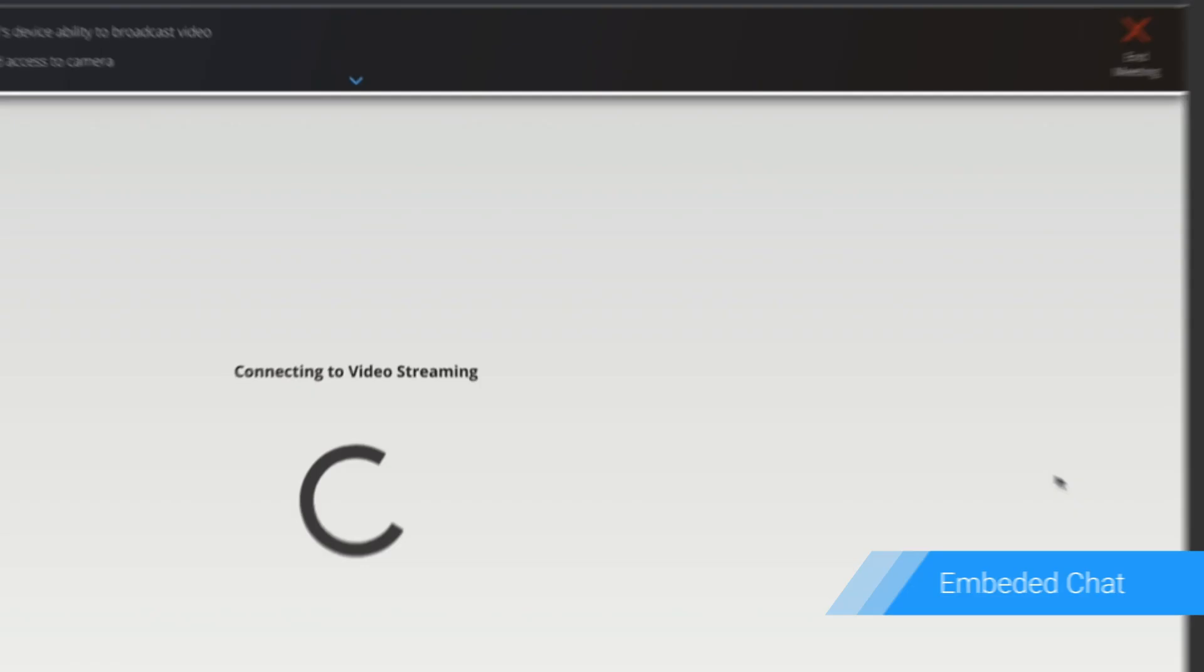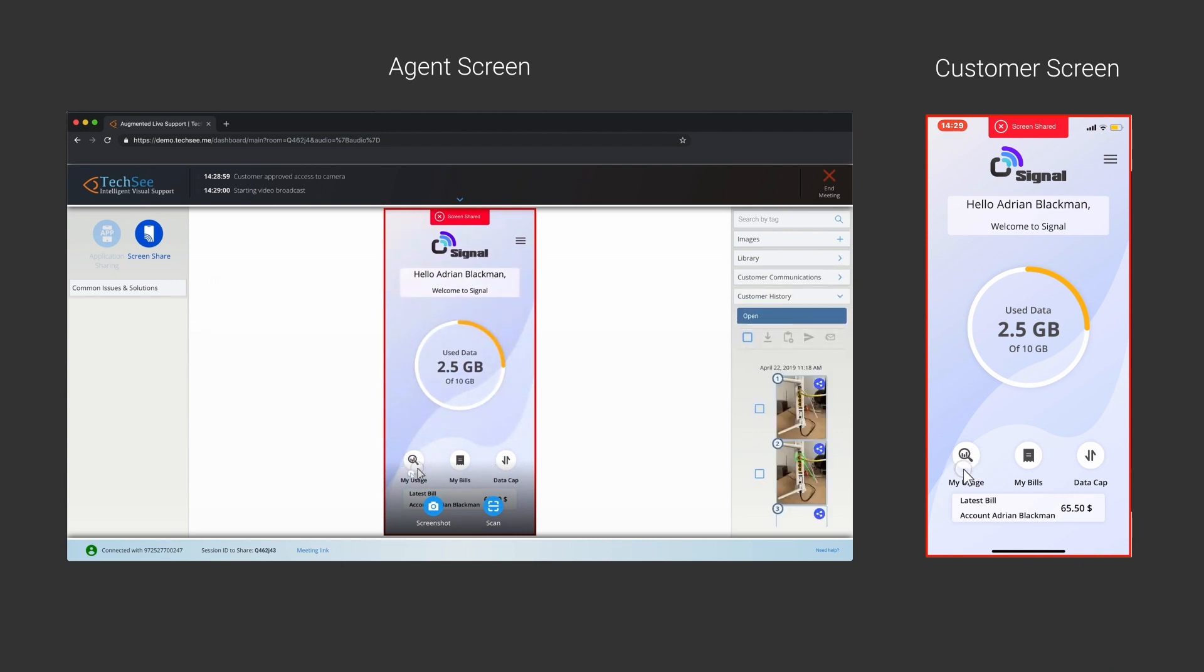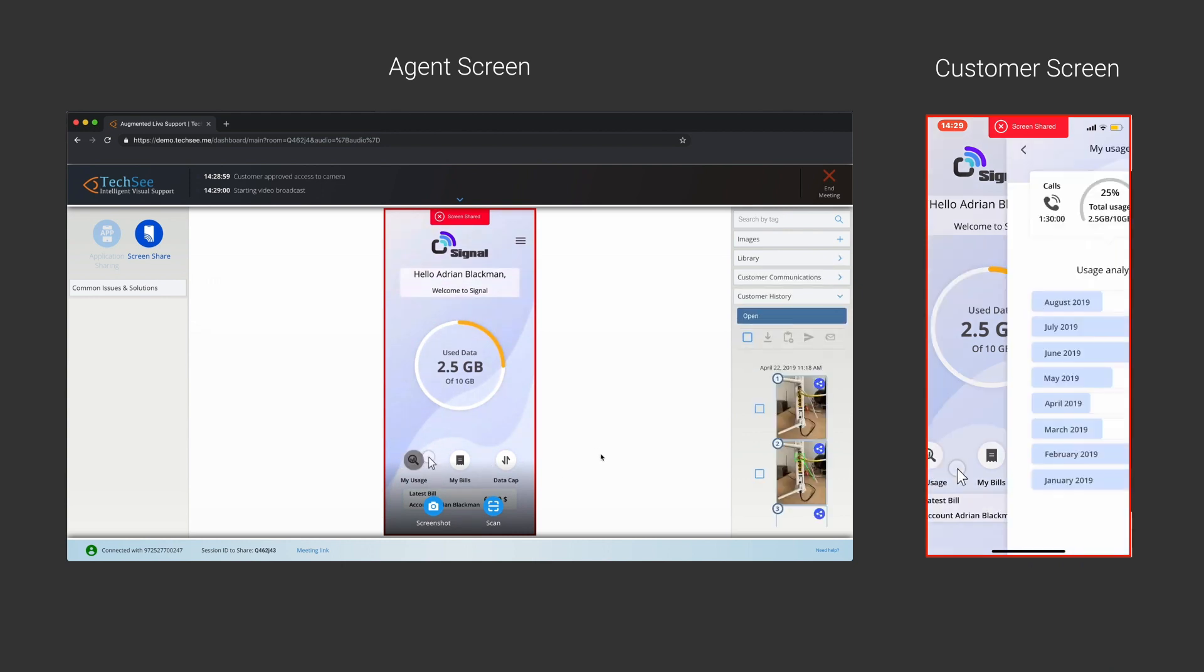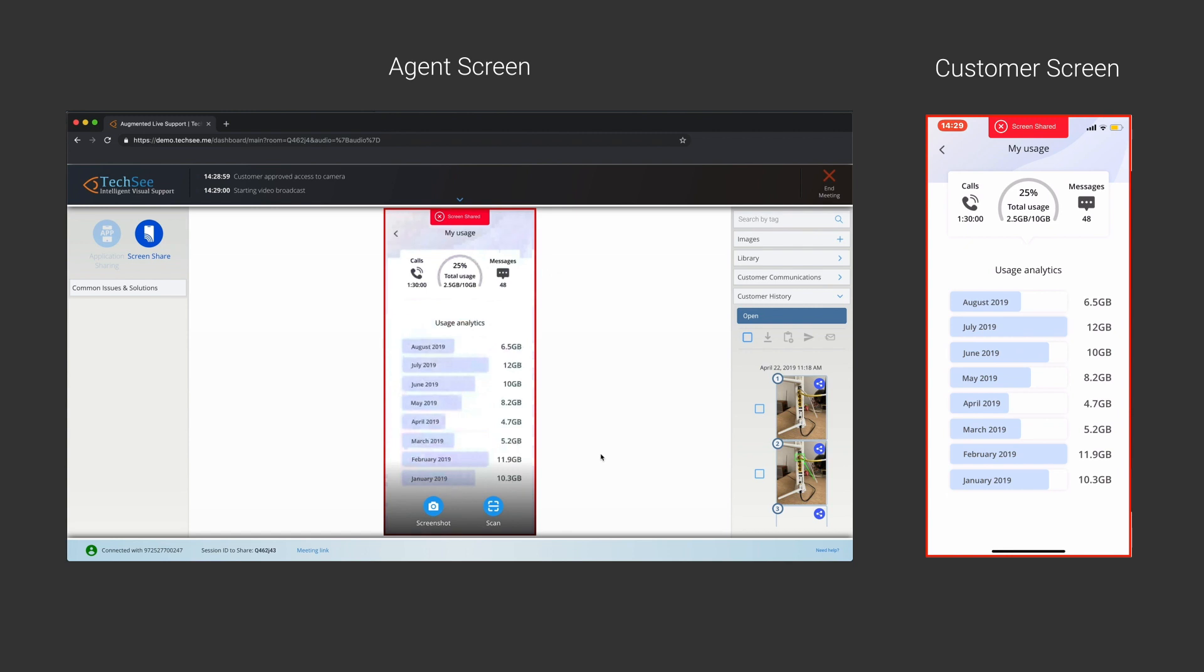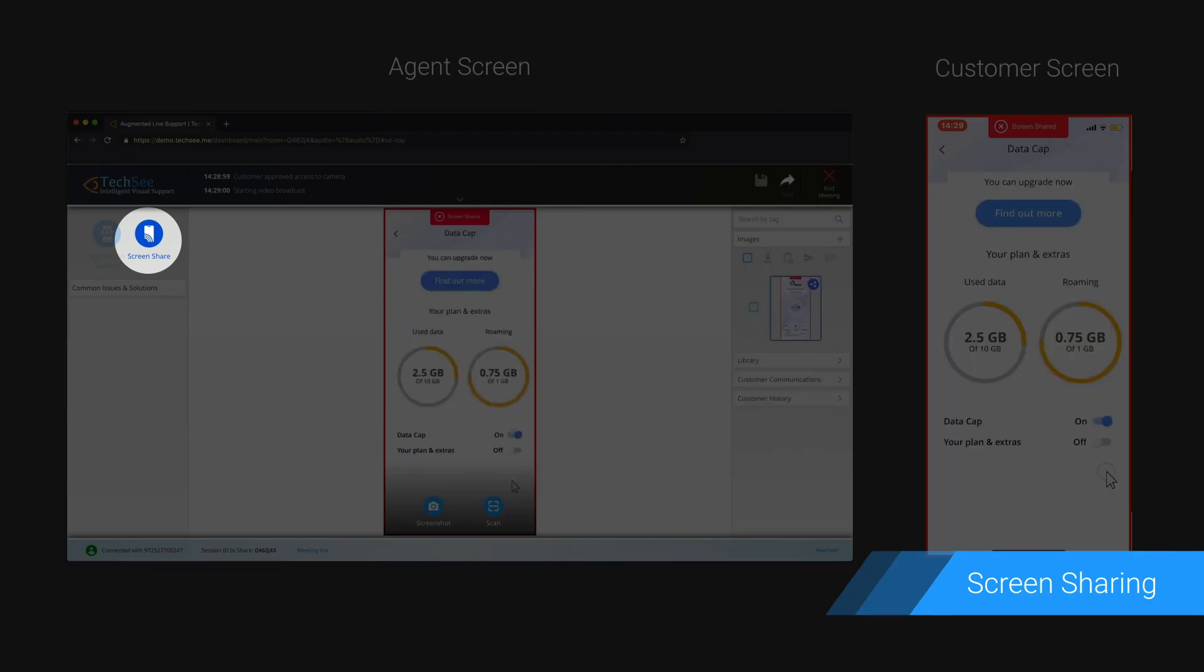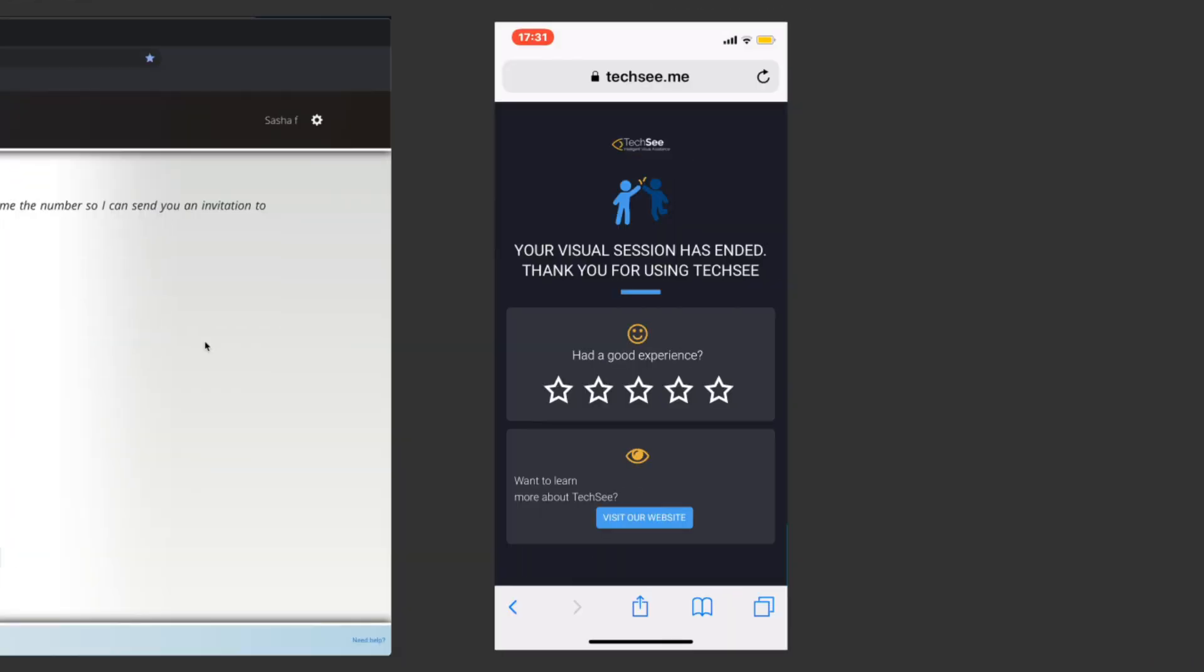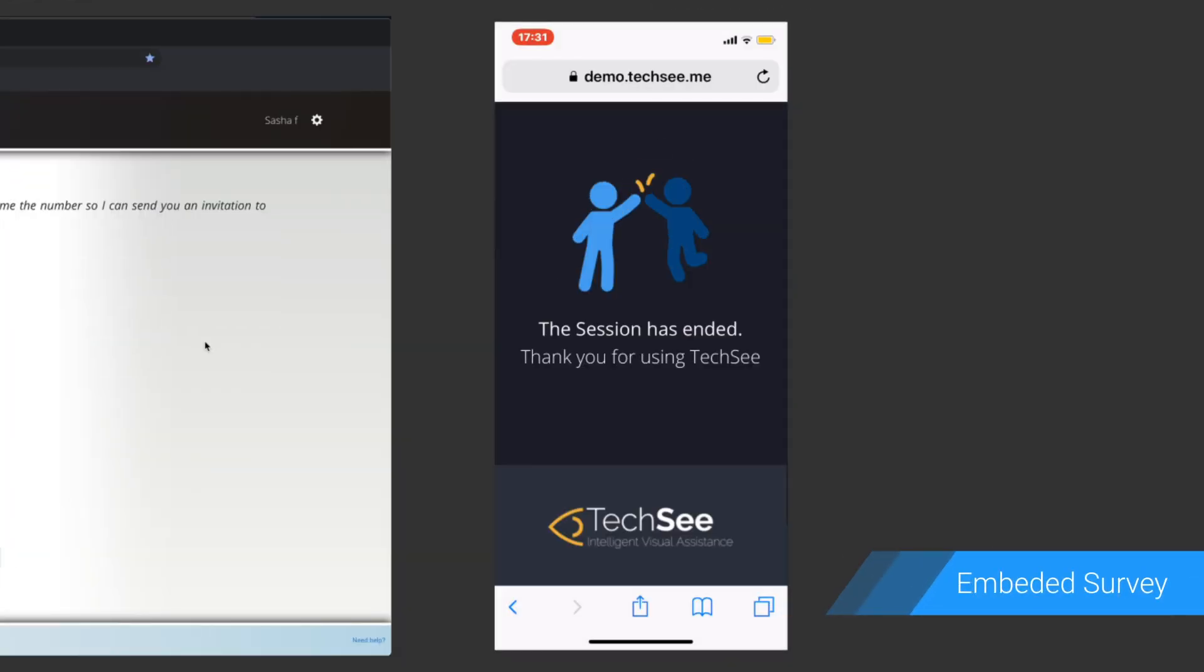But resolving hardware issues is just part of the story. The agent can also guide the customer on how to navigate an application using non-intrusive app screen sharing. And once they fix the issue together, the customer provides instant feedback through an embedded survey.